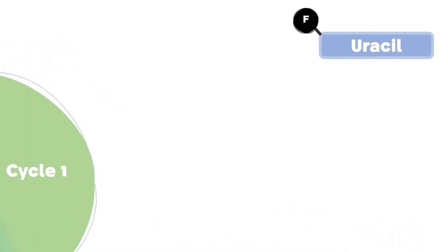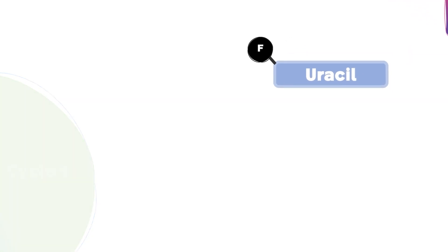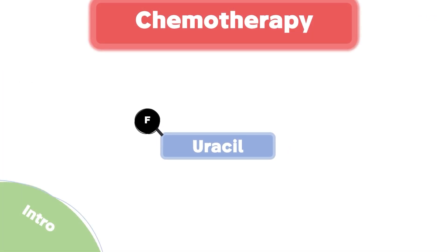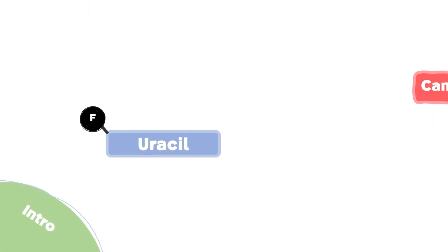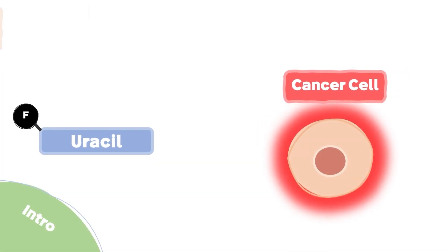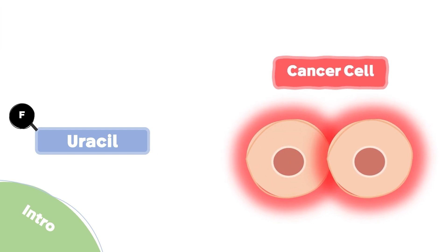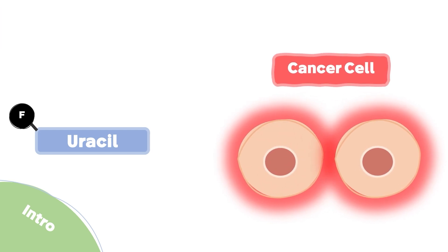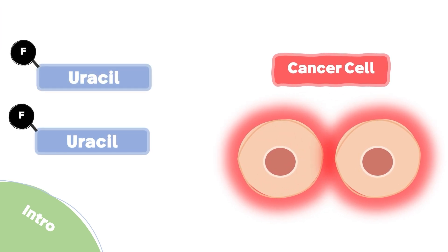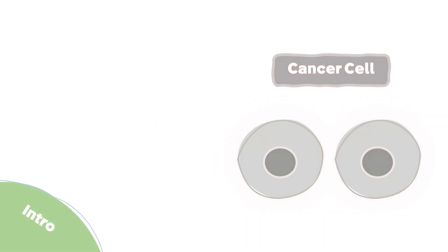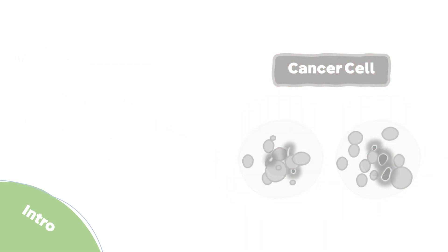Let's start with the first cycle. 5-fluorouracil is one of the chemotherapies used to treat cancer patients. As we know, cancer cells are constantly dividing, therefore 5-fluorouracil is designed to interrupt this division process, leading to cancer cell death.